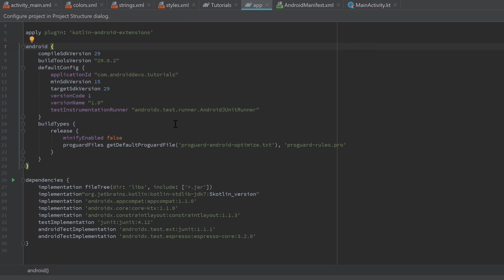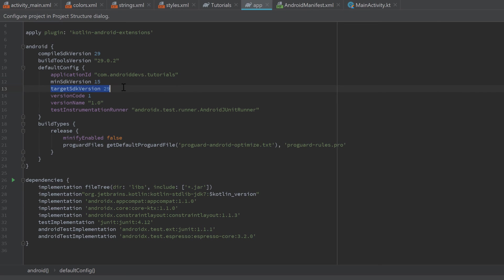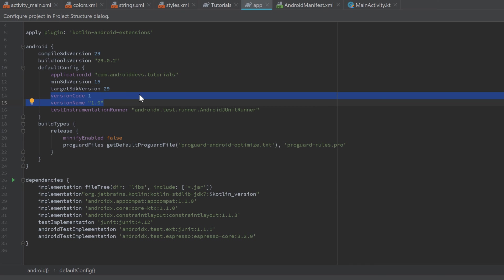The build.gradle app file is more important and you'll need it more often. Inside that file you can change the configuration that directly affects the build at app level. For example, you can specify the minimum SDK version your app should run on — in our case that is SDK version 15. The target SDK version specifies which version we're developing for, which is 29 — the latest Android version, Android Q. You can also specify the version code and version name, which is important when you want to publish your app on Google Play.